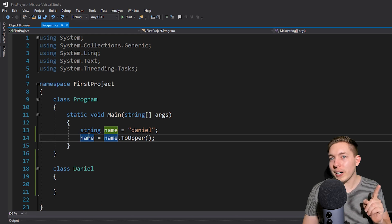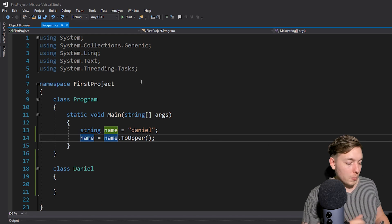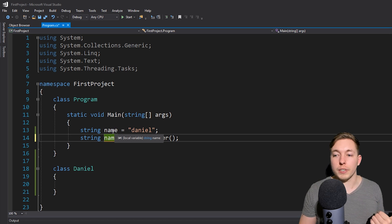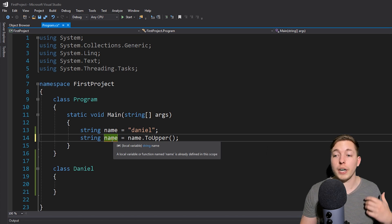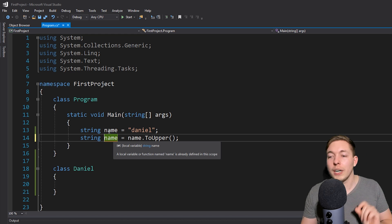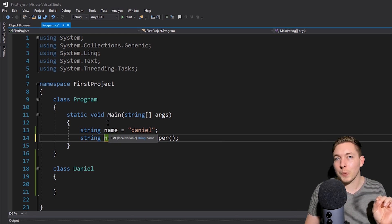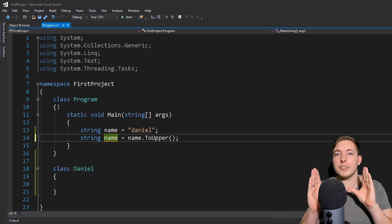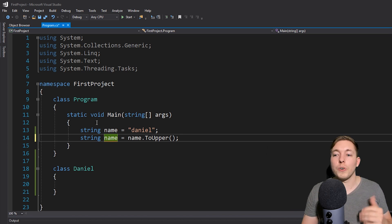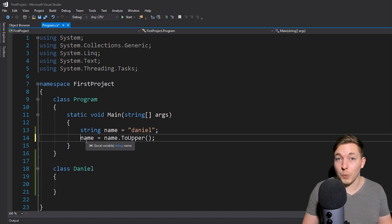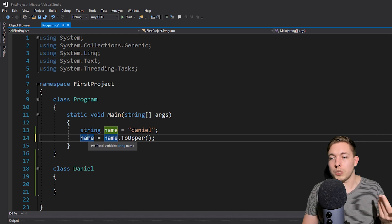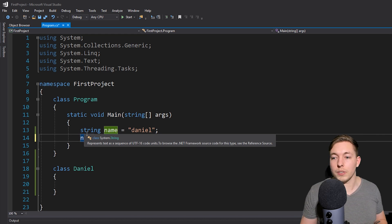I want to point out that we don't have to redeclare this variable down here by saying 'string', because we already declared it above. If you declare the same variable multiple times it gives you an error. Remember, when we declare a variable by writing string in front of it, we create the variable — we say here is a new variable. So when we need to refer to it later on, we already created it and don't need to declare it again. We just take the name of the variable and do something to it.